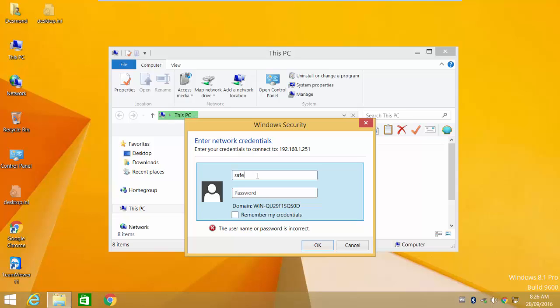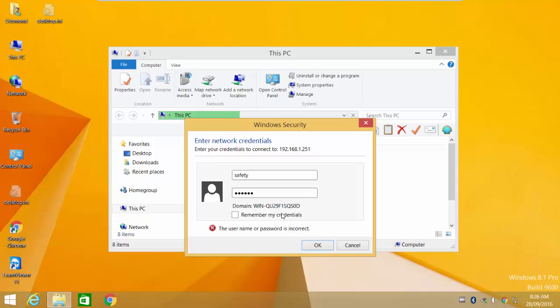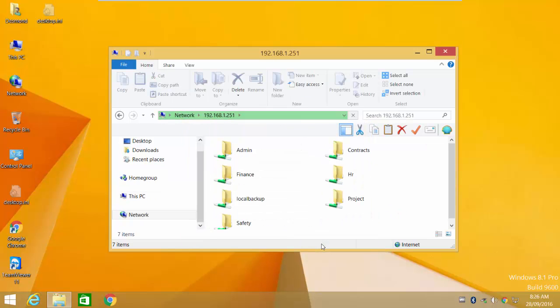You will be prompted for a username and password. At this point, key in your username and password provided by your IT Administrator. You can choose to remember or not to remember the password for future access.